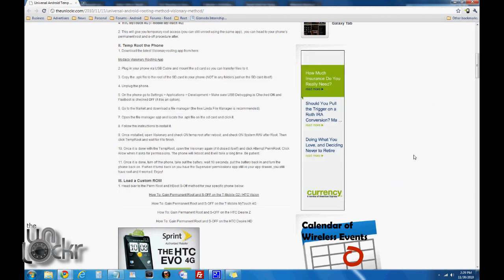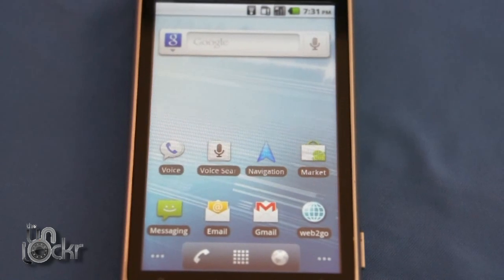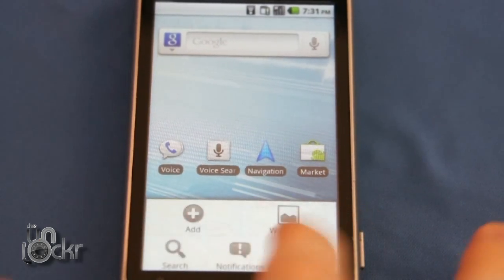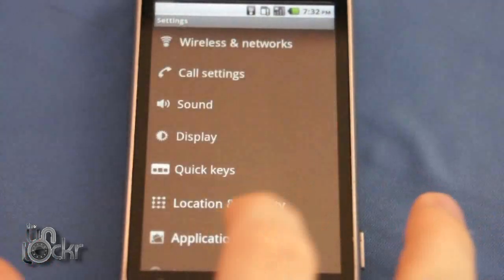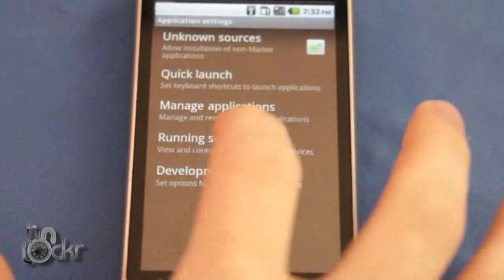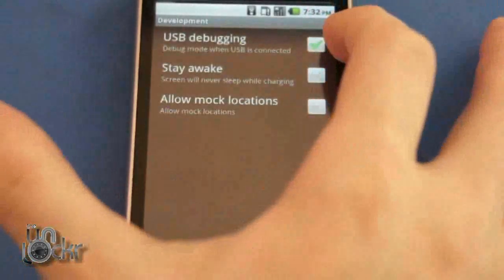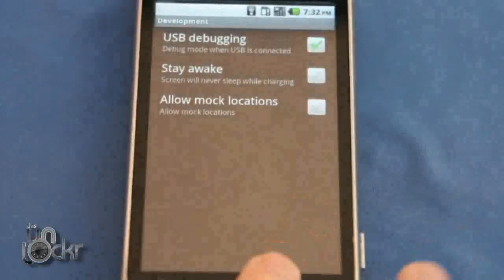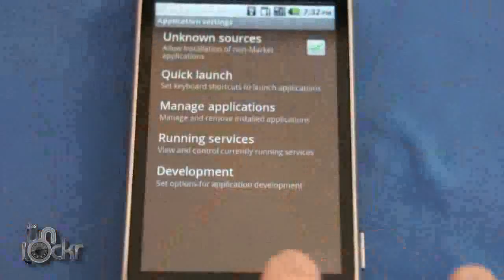Then we can disconnect our phone. First we're going to go to Menu, Settings, Applications, Development, and make sure USB debugging is checked on. Then go back and make sure unknown sources is checked on.